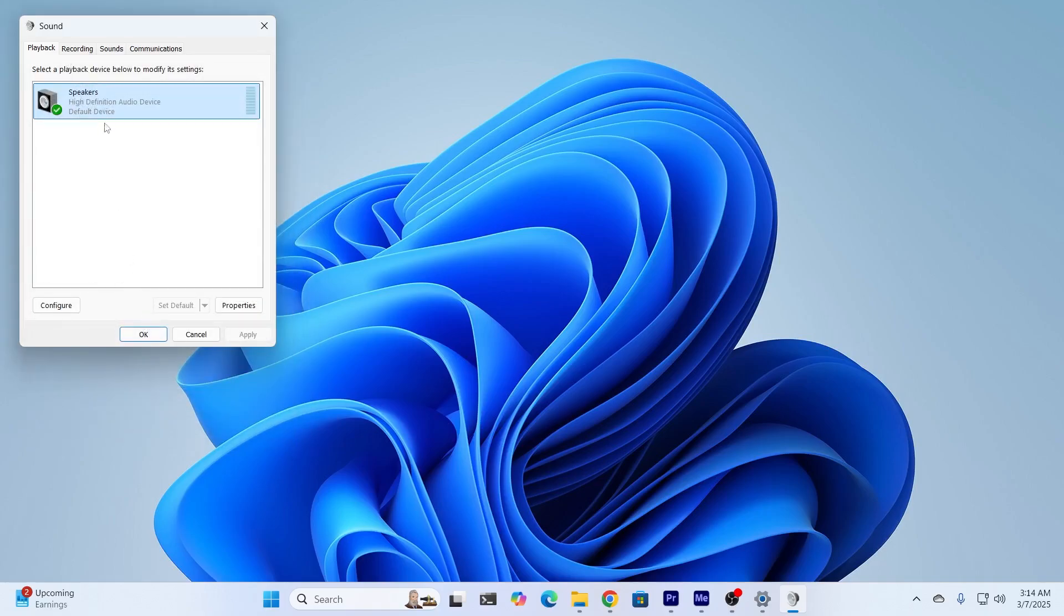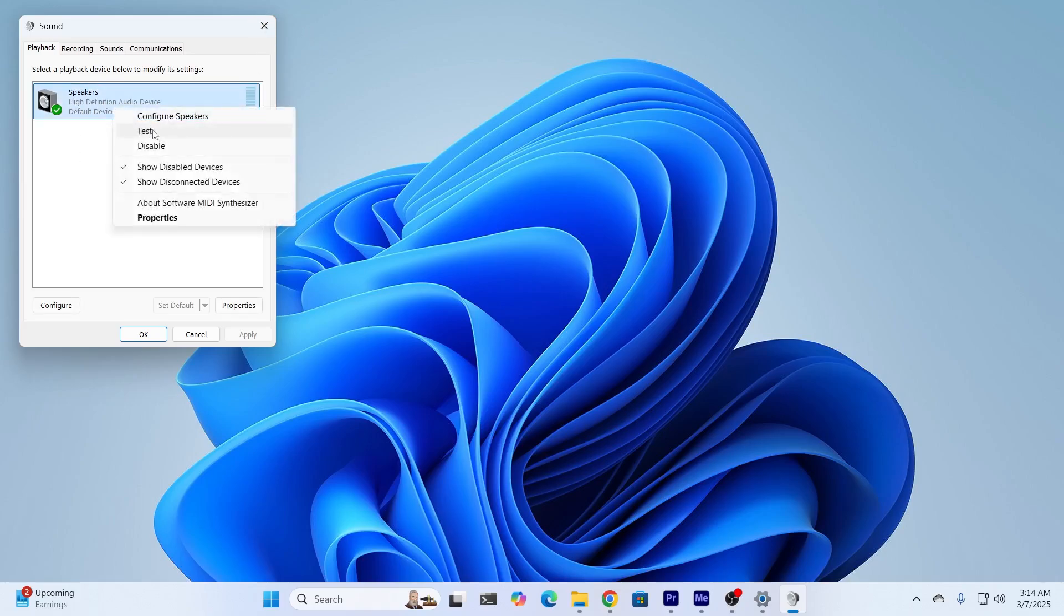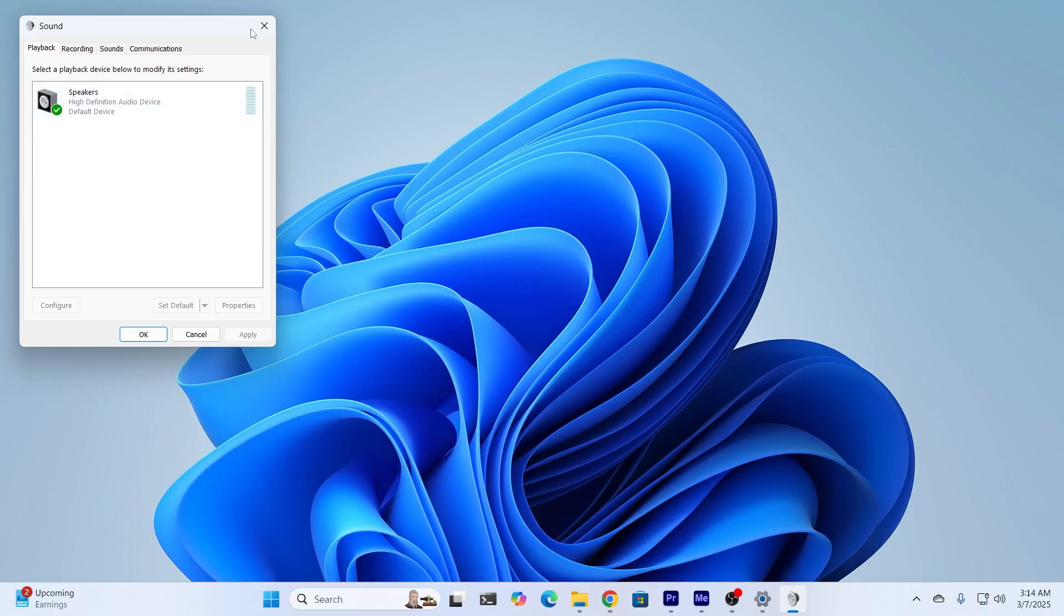Then, make sure that your main device is selected to your default device. Also, make sure that it's not disabled but enabled. I have all those fixed, so I'm not going to do anything else here. Click on OK.